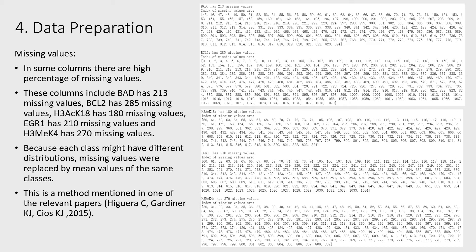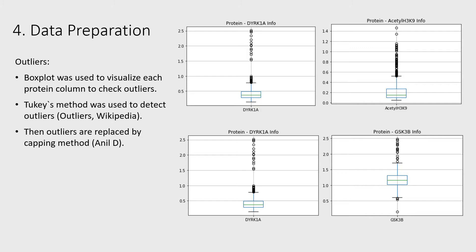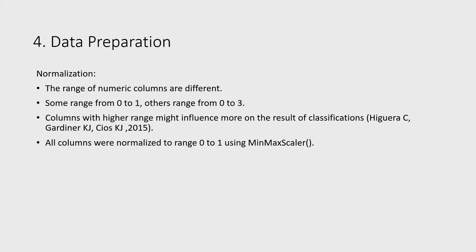BoxPlot was used to visualize each protein column to check outliers. Then outliers were replaced by capping method. The range of numerical columns are different. Columns with higher range may influence more on the result of classifications, so all columns were normalized.